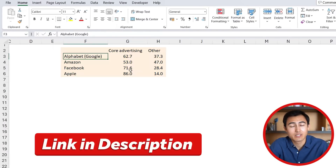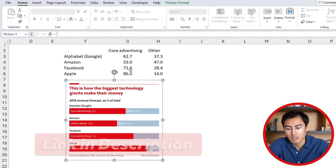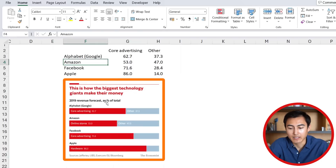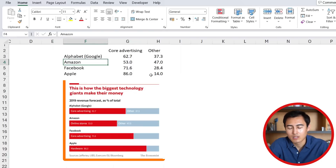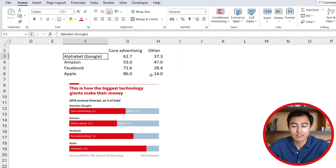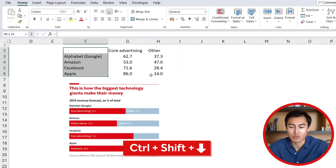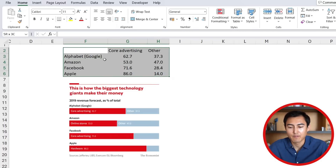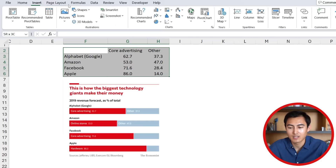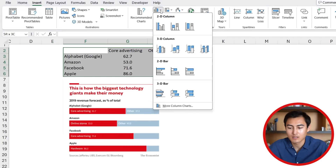Here's the data that we'll need for the first chart, and you can download the Excel file below the video. Here's the chart we want to replicate, and to get started we're simply going to select the whole data with Ctrl+Shift+Down and Ctrl+Shift+Right. From there, we'll head over to Insert and go down to Columns.